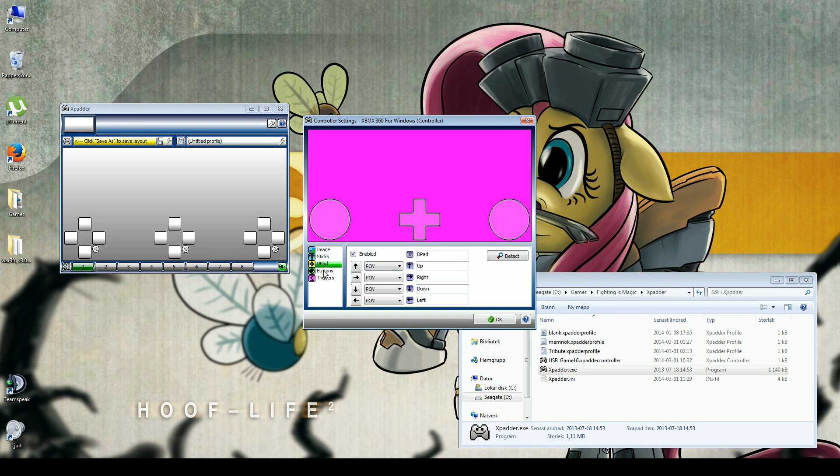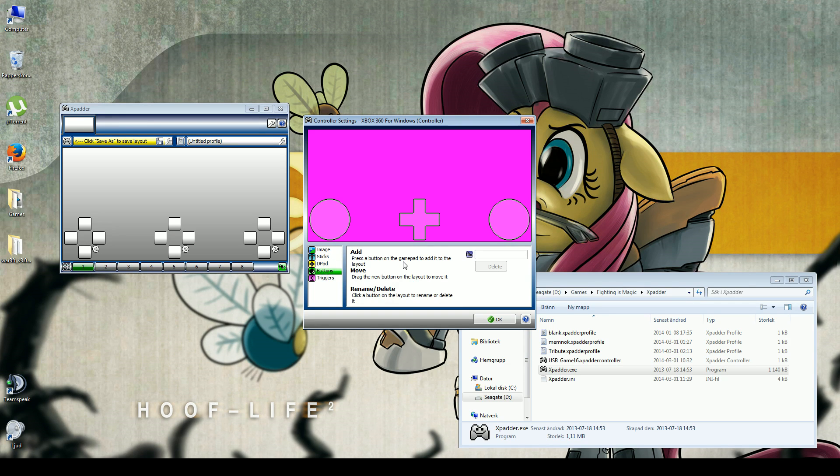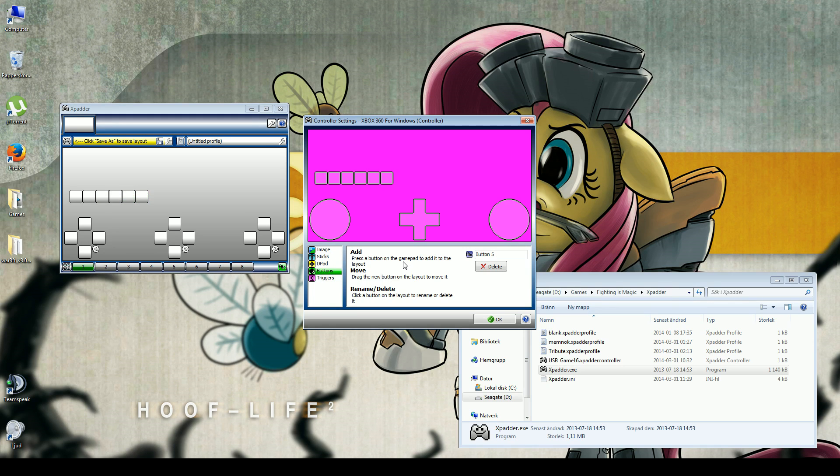And it's there. You go to the buttons and you just press the buttons: A, B, X, Y, right, left.